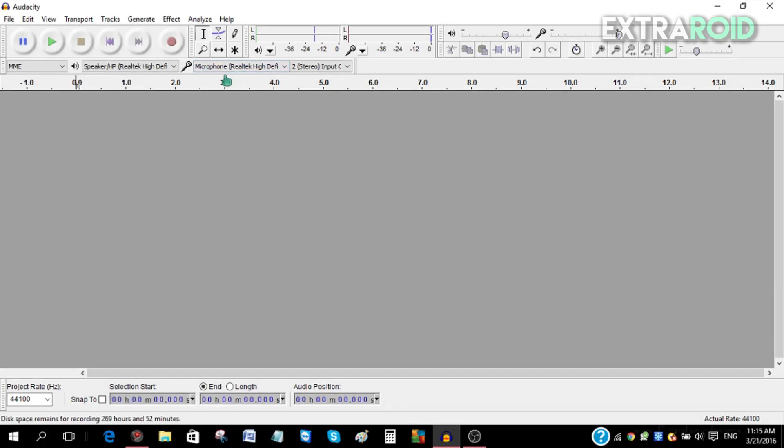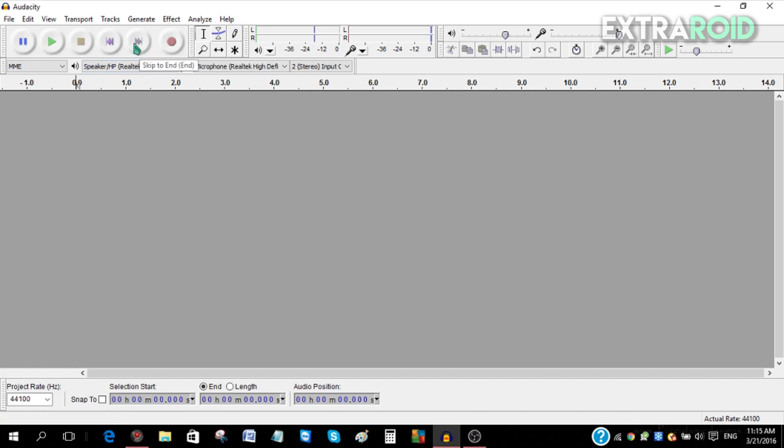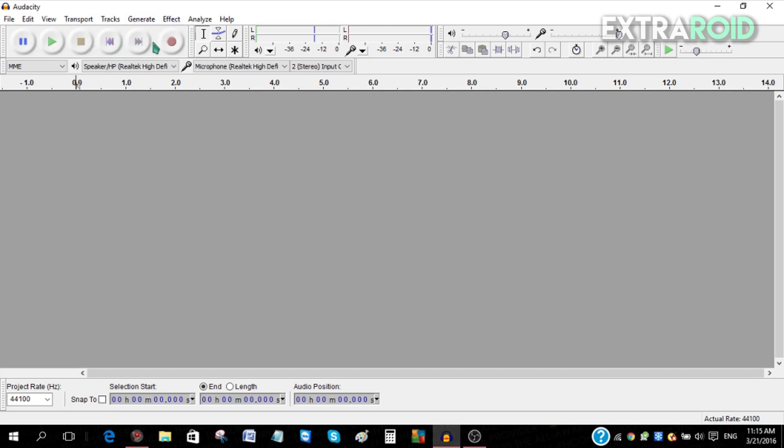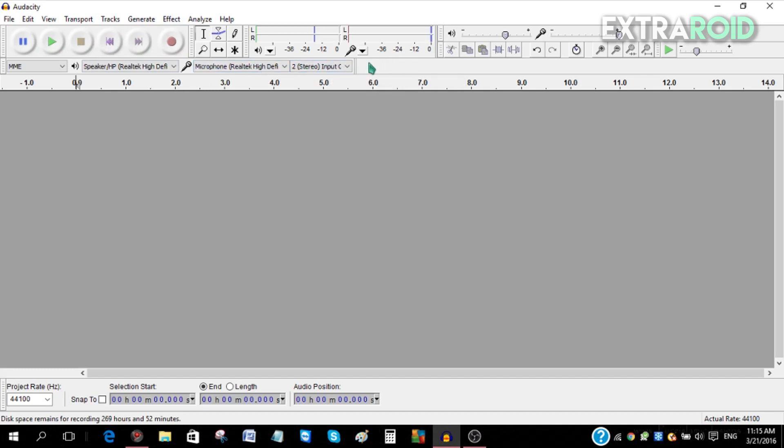These are the controls over here. On the top left you've got the record, skip to the end, skip to the start, stop, play, and pause. You can change your speaker over here and your microphone over there. To record your audio, just click record over here.